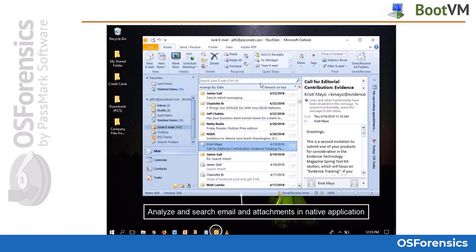Perhaps one of the biggest benefits to being able to view and analyze the system in a live environment is that you can analyze and search email and attachments in the native application, such as Outlook as shown here.